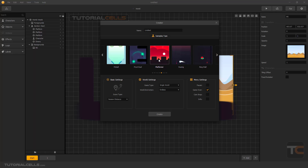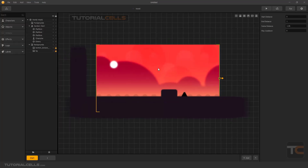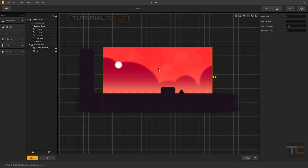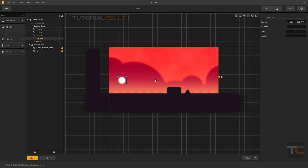If you hold your mouse on the platformer icon, it shows you how this game works — it's a character jumping and going forward with some enemies, some platforms, and a background. Double-click to insert the game because the most important settings will already be set for us, so we don't need to change them. We don't need to begin from scratch, which is very time-consuming and hard for beginners.